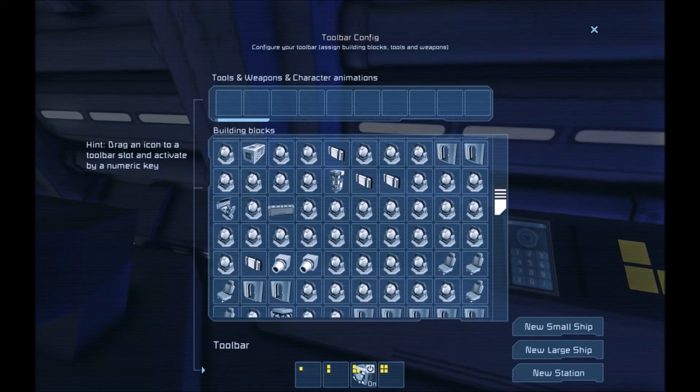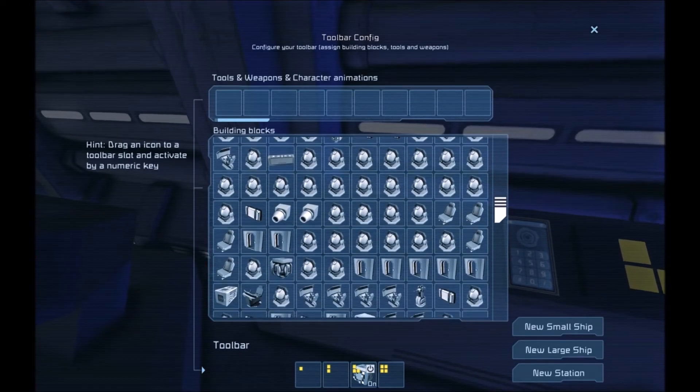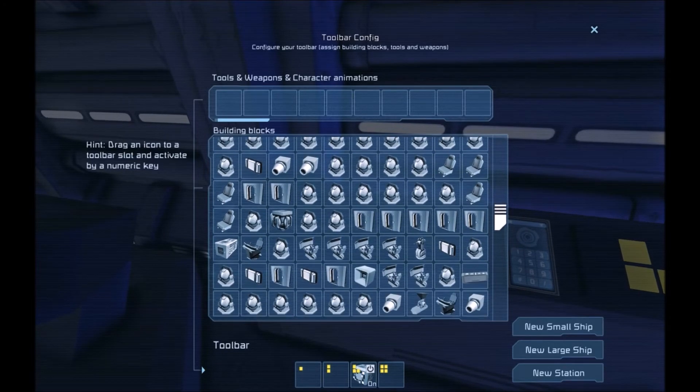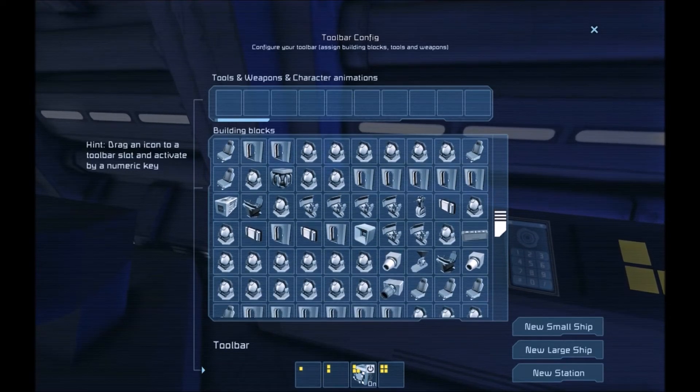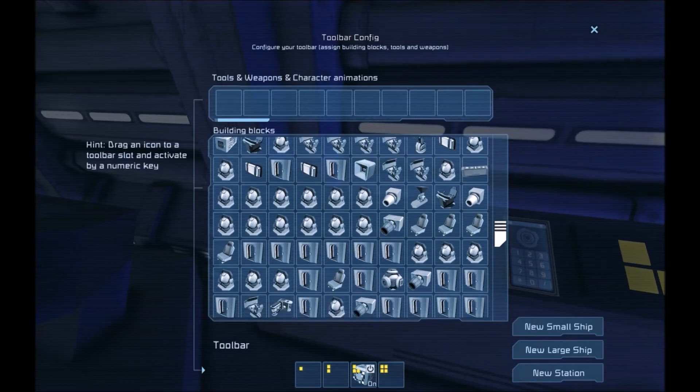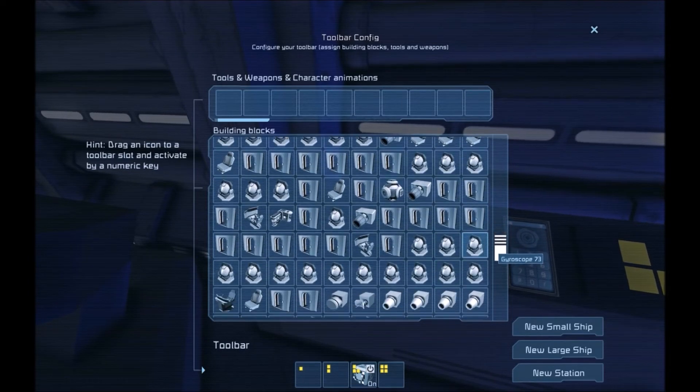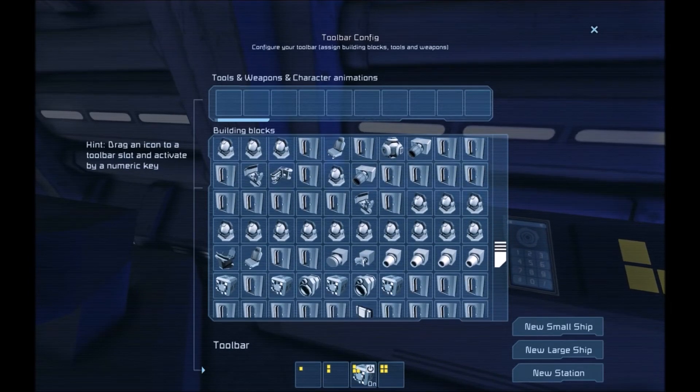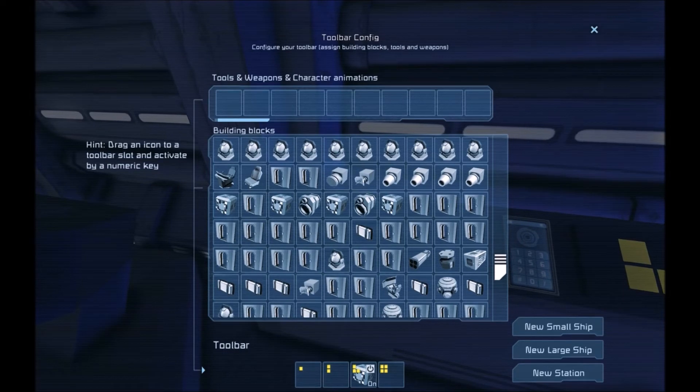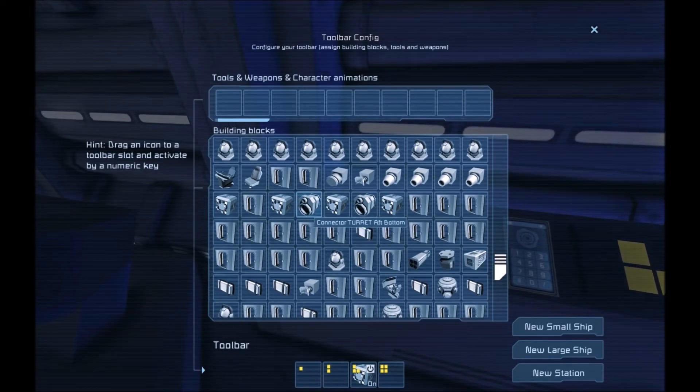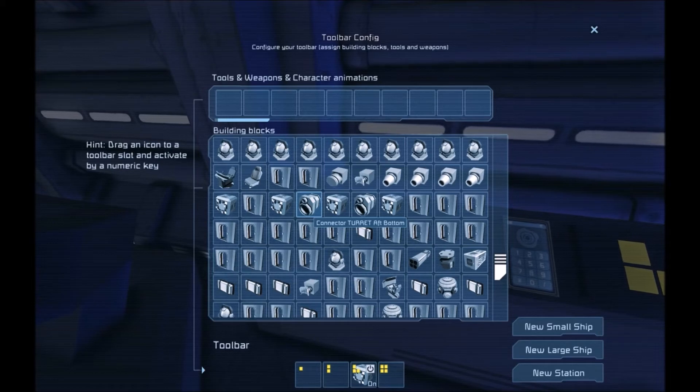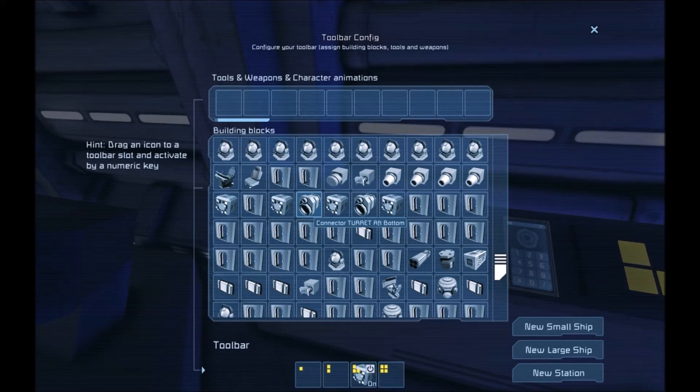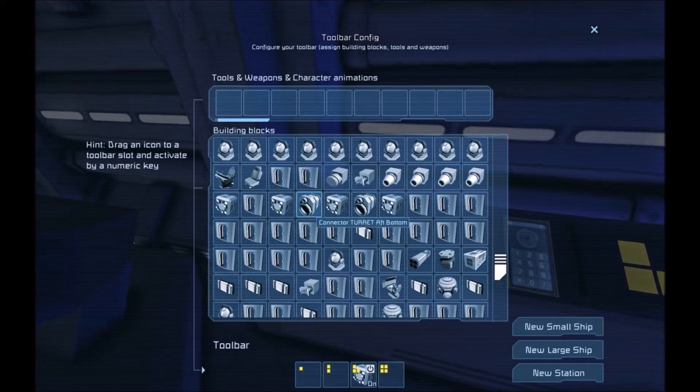We keep scrolling down. You can see a bunch of gyroscopes, chairs, cockpits, whatever. So far I don't see any connectors. Until we reach this group right here. This one says connector turret aft bottom. This ship has 4 turrets. And these connectors are meant to reload them.